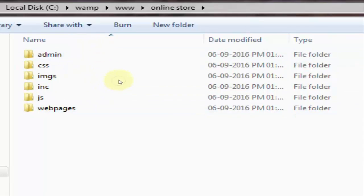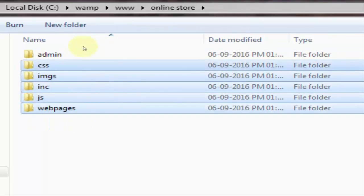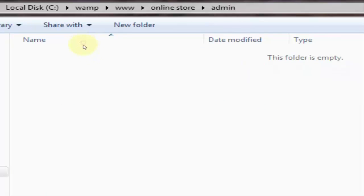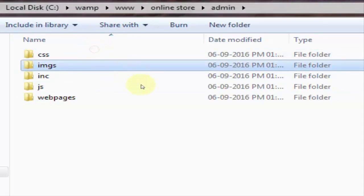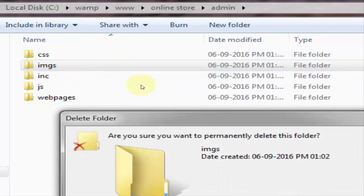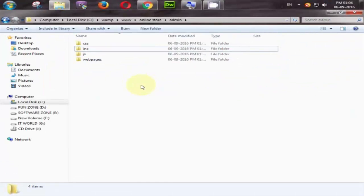This folder is for admin only and this folder is for our user site. So just simply copy this all by ctrl c and inside admin paste it again. But in admin we don't need an image folder so we will delete this.